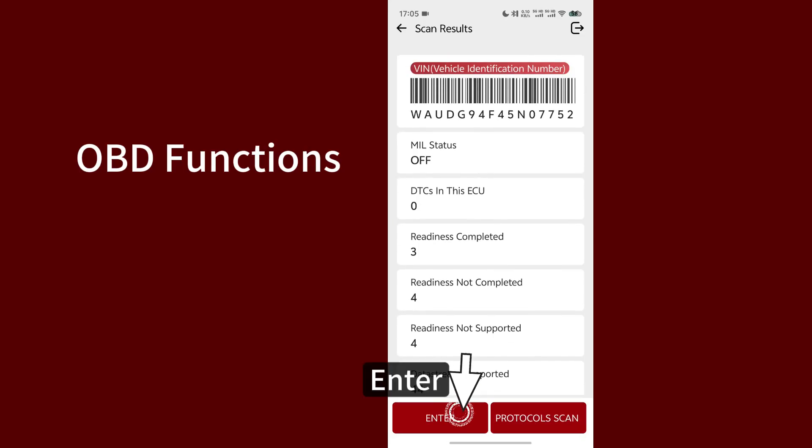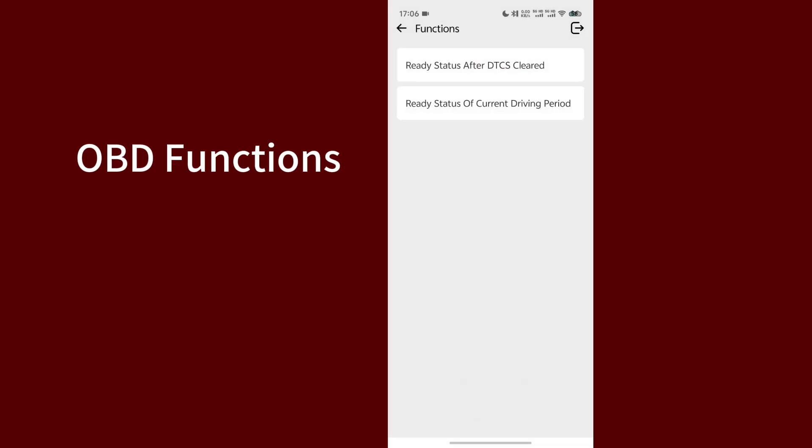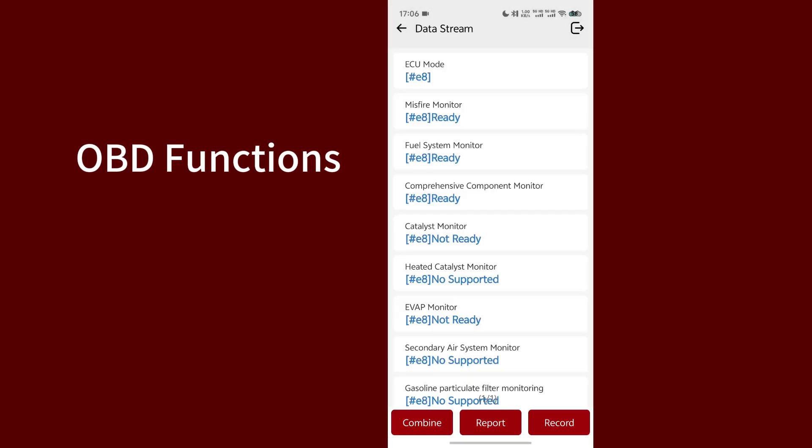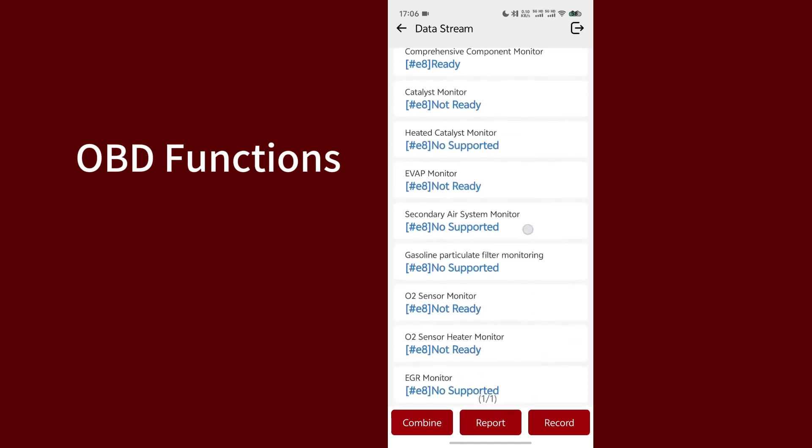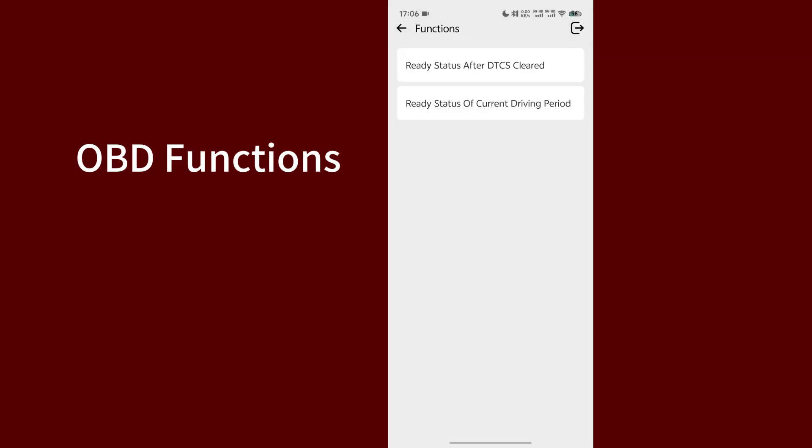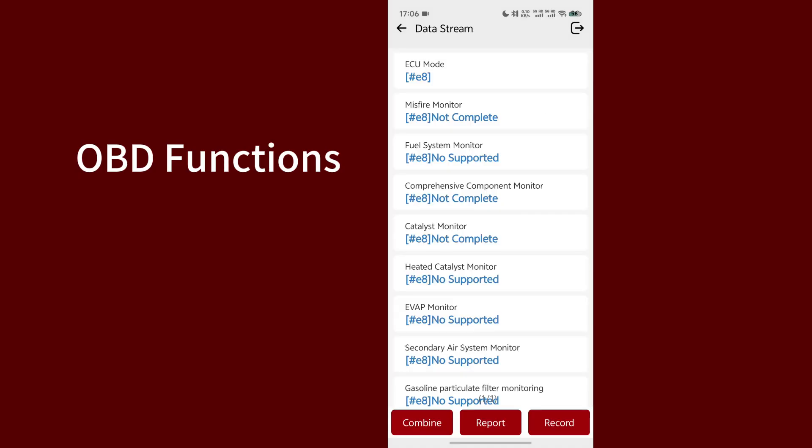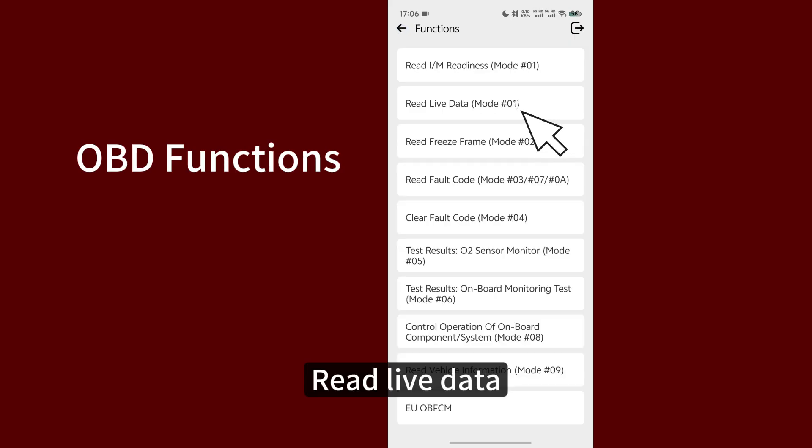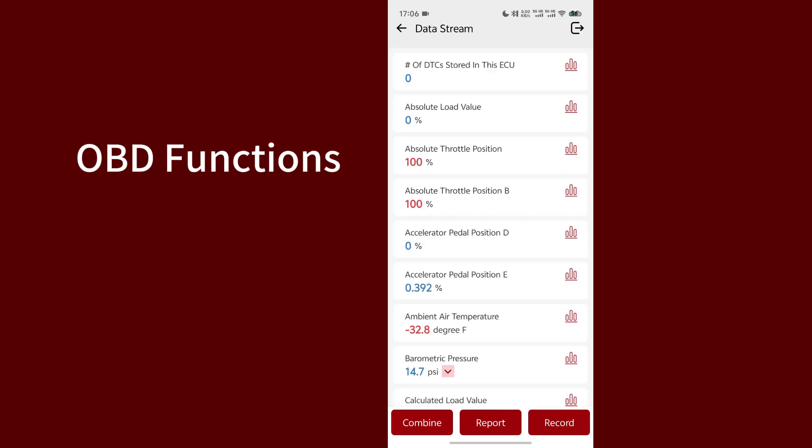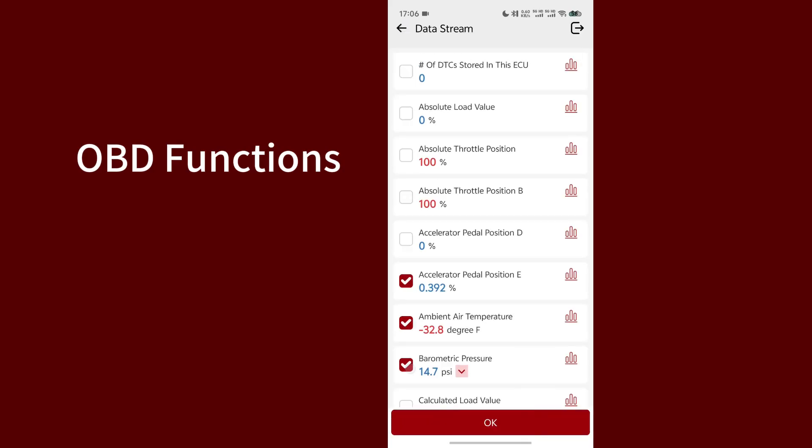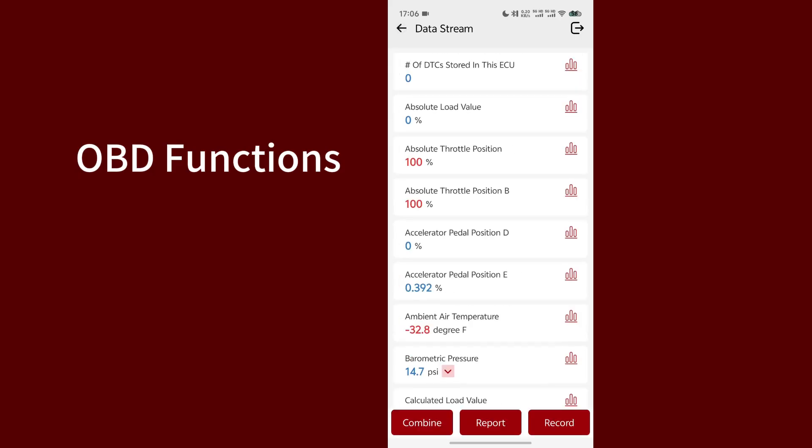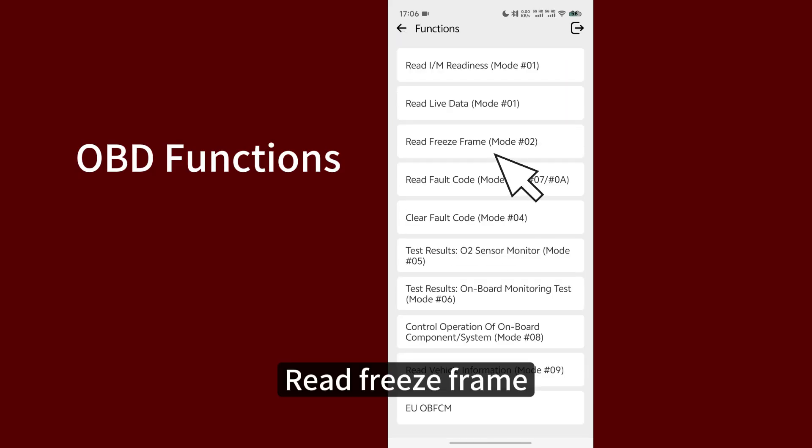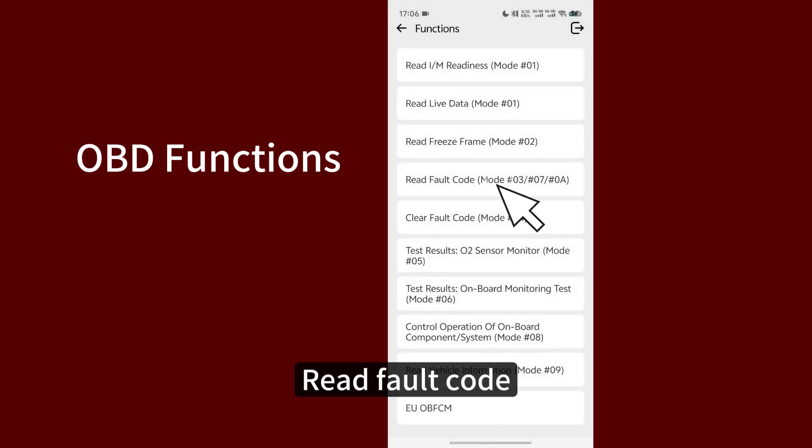Enter. Read I/M Readiness. Read Live Data. Read Freeze Frame. Read Fault Code.